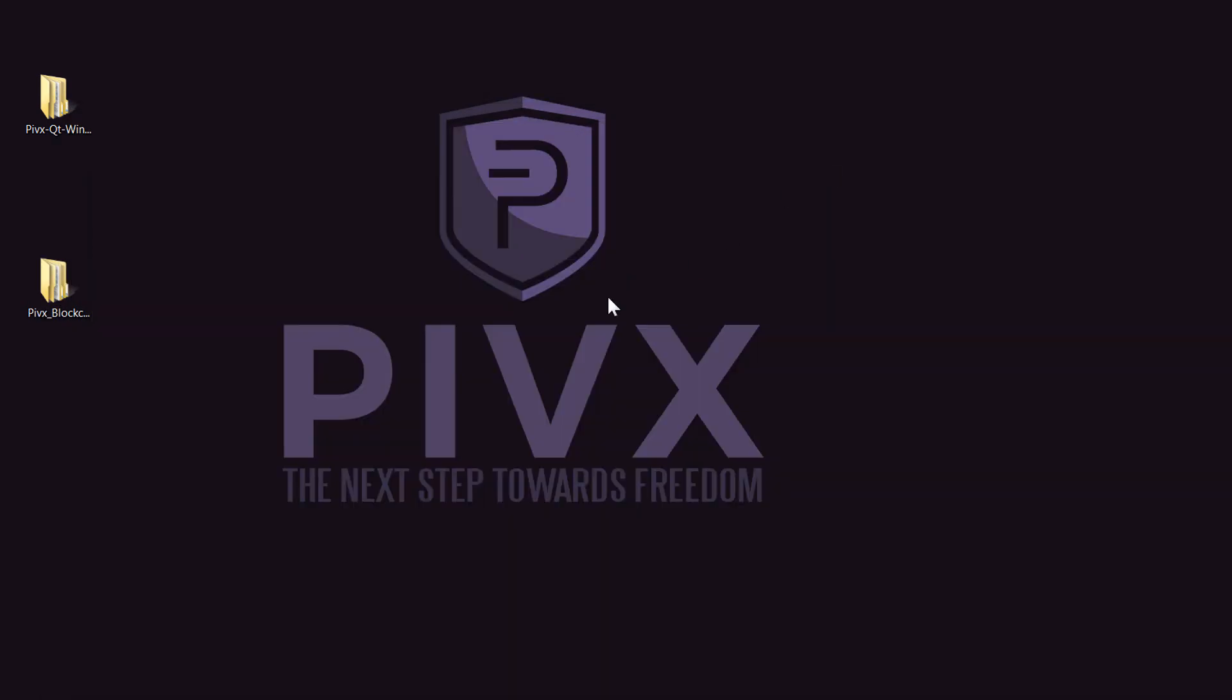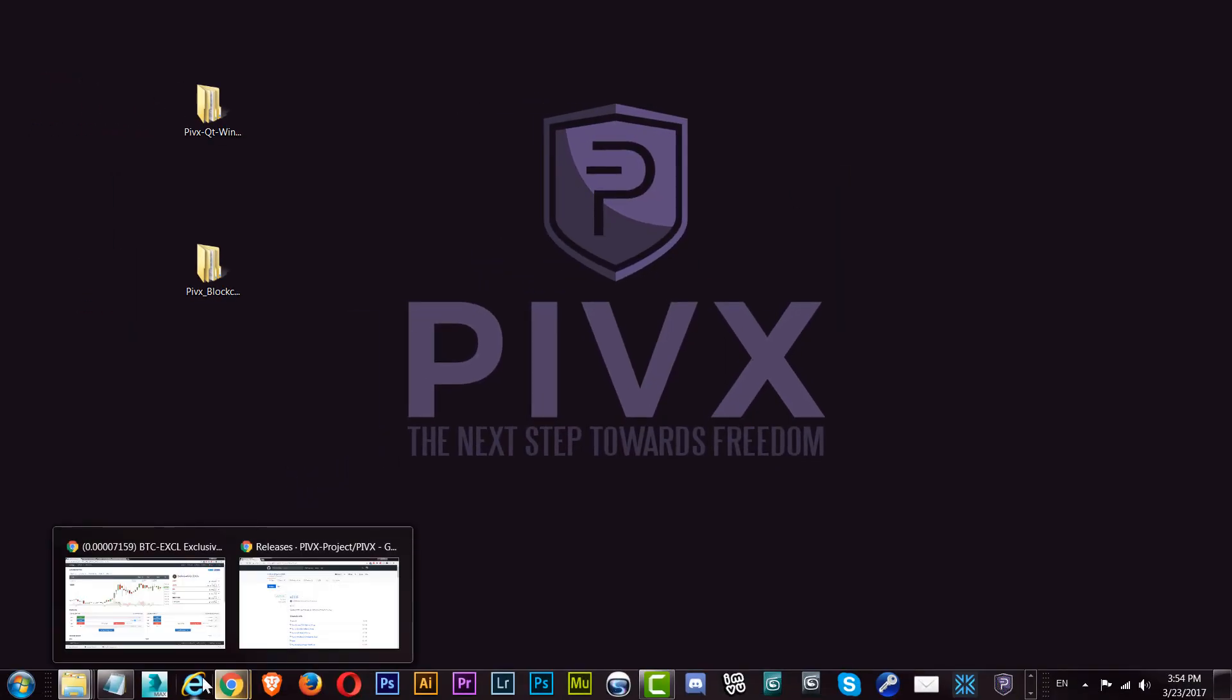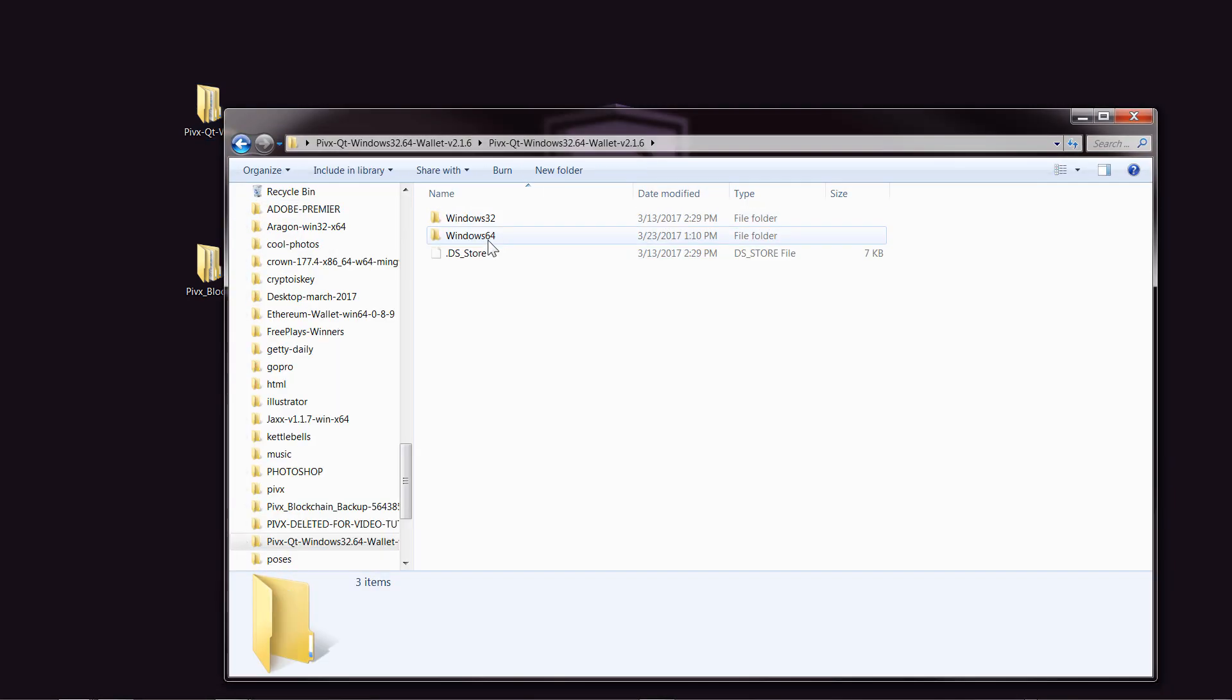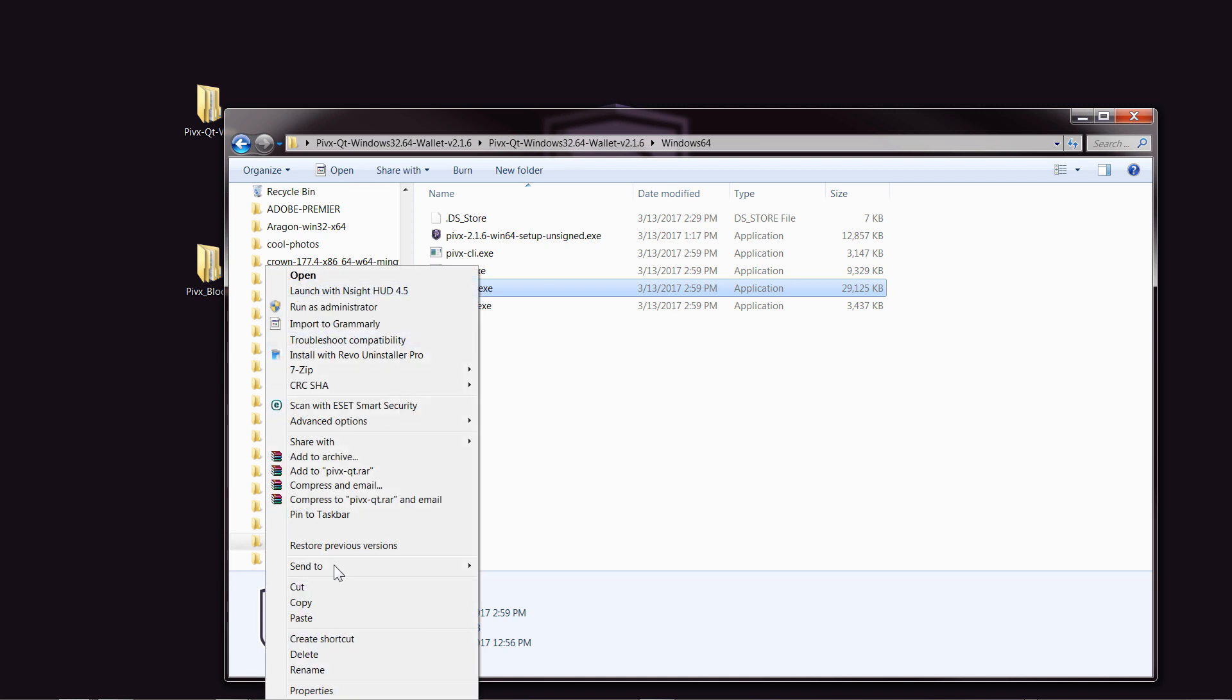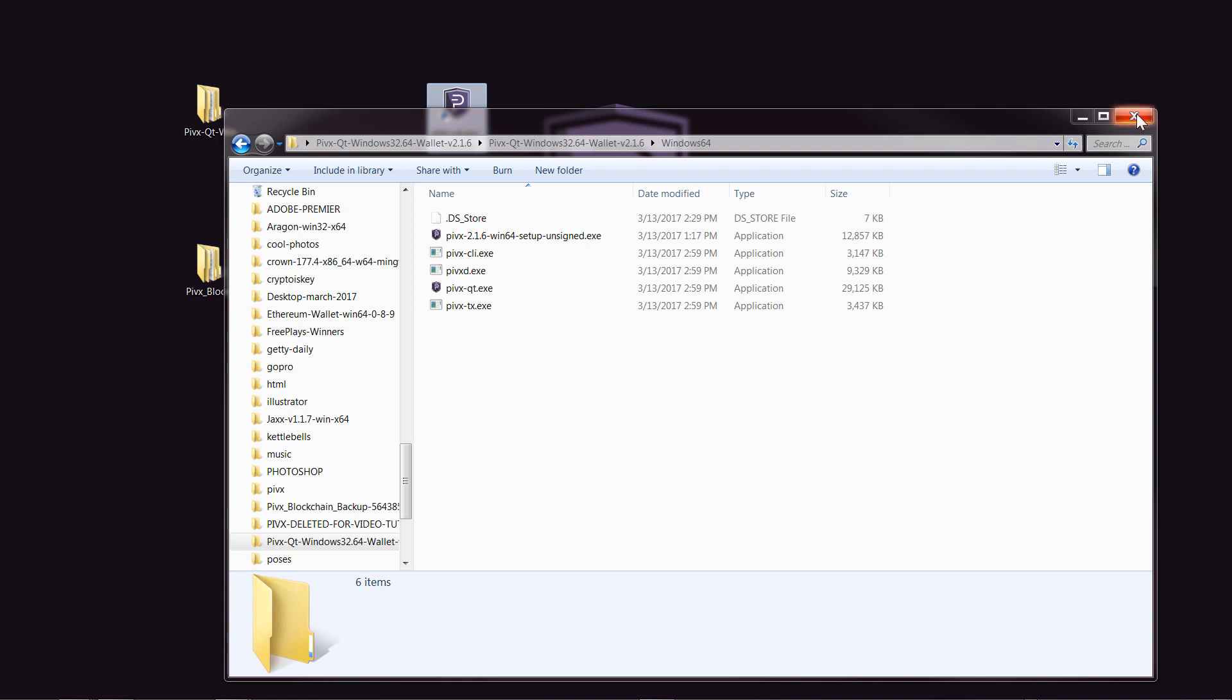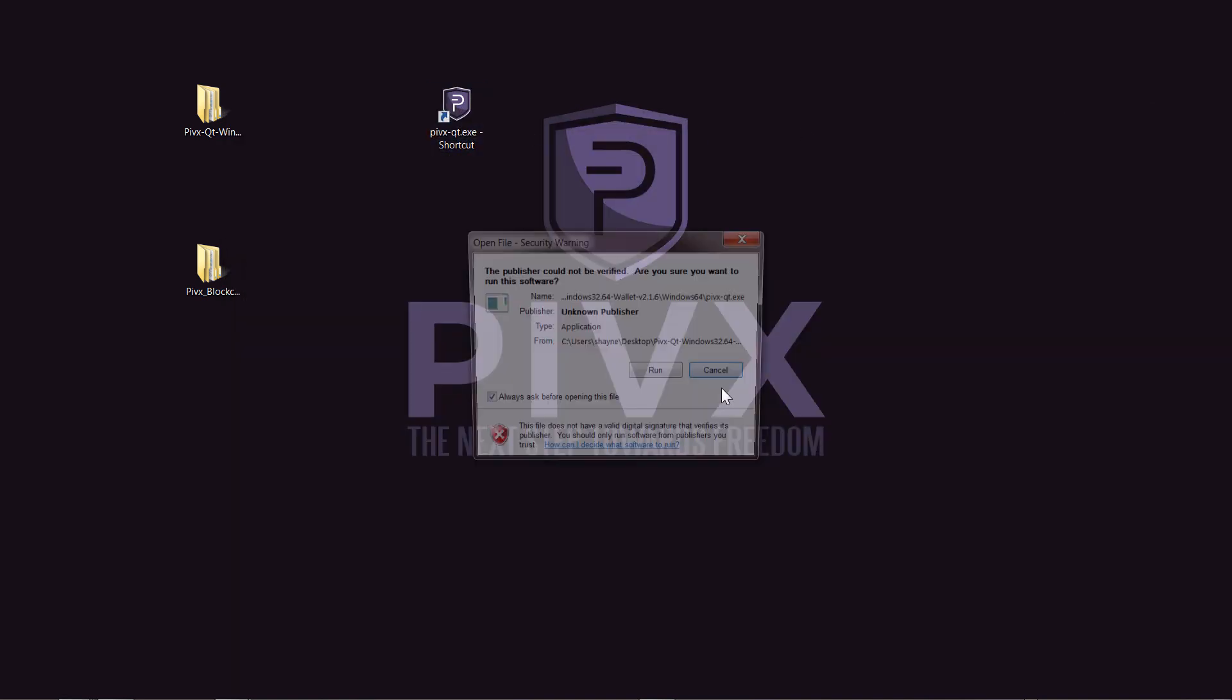Now what we'll do is open up that wallet again. What you can do is you can just make a shortcut, so I'm just going to right-click and create shortcut, and then just drag this onto the desktop like that. I'll just shut this, and we'll just use this to open it.